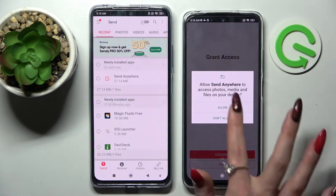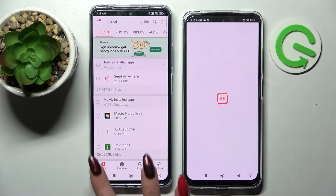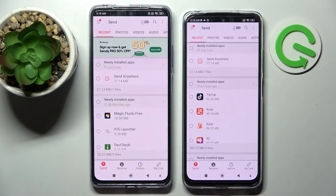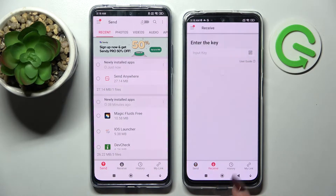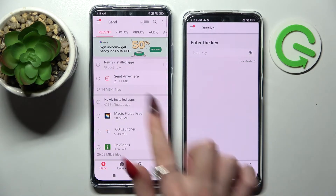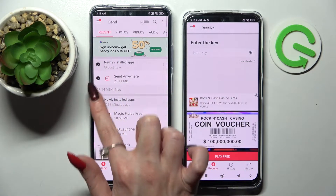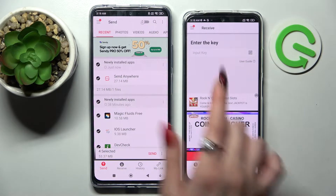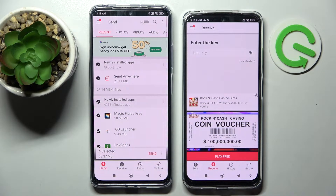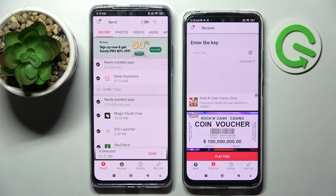After that, you can click Send on this Xiaomi device and Receive on the Xiaomi Redmi Note 11S. Then tap on all of those dots — this way you'll be able to select all of those files and send them later on.